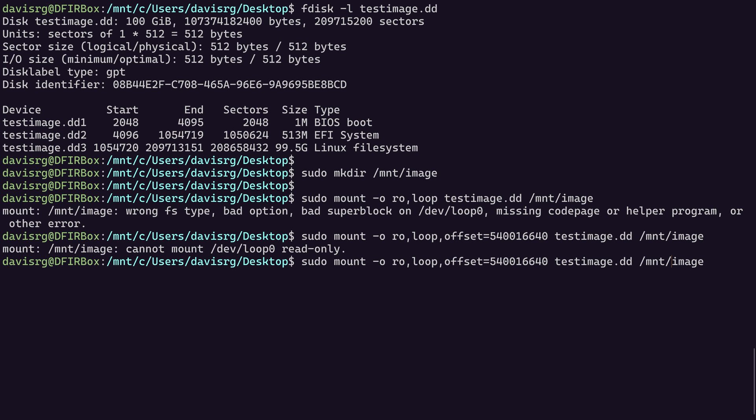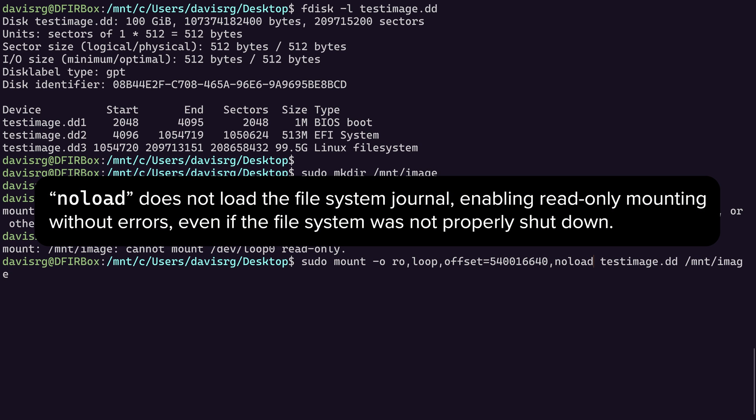Okay. How do we fix that? Well, there's one final option that you would typically use here, and that's called noload, which is going to instruct mount not to load any of the file system journals.